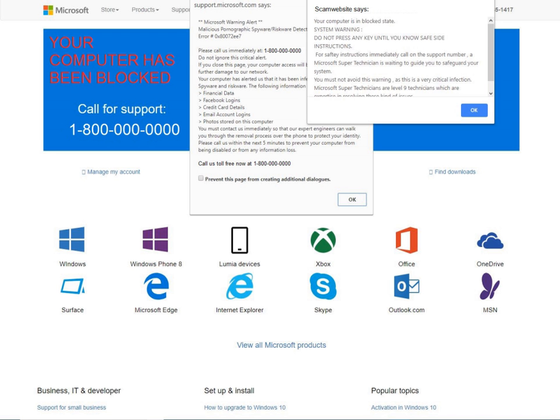The scammer may claim that this is a unique ID used to identify the user's computer, or claim that the CLSID listed is actually a computer licensed security ID that must be renewed.